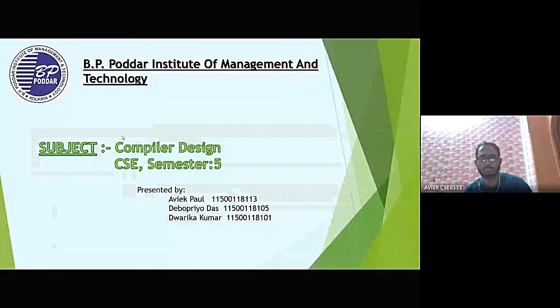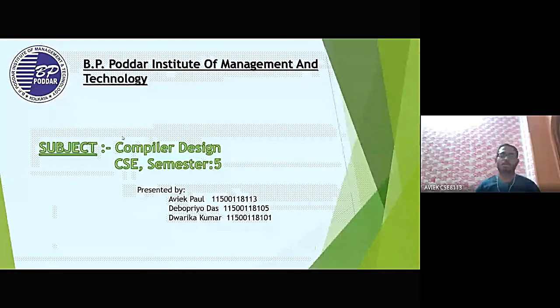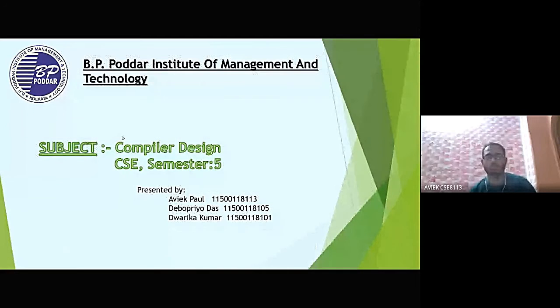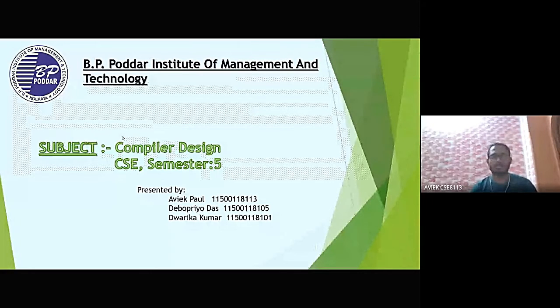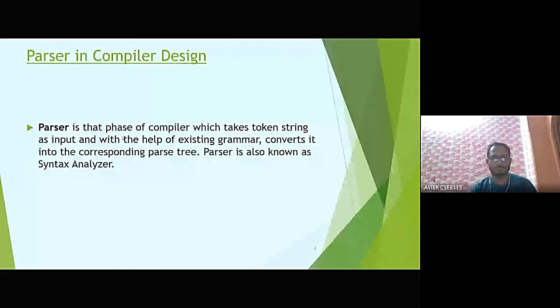Good evening sir. I am Avikpal, presenting on compiler design. My team members are Aprio Dash and Orika Kumar. The topic for compiler design is parser. Parser is that phase of the compiler which takes a token string as input and, with the help of existing grammar, converts it into the corresponding parse tree. Parser is also known as syntax analyzer.